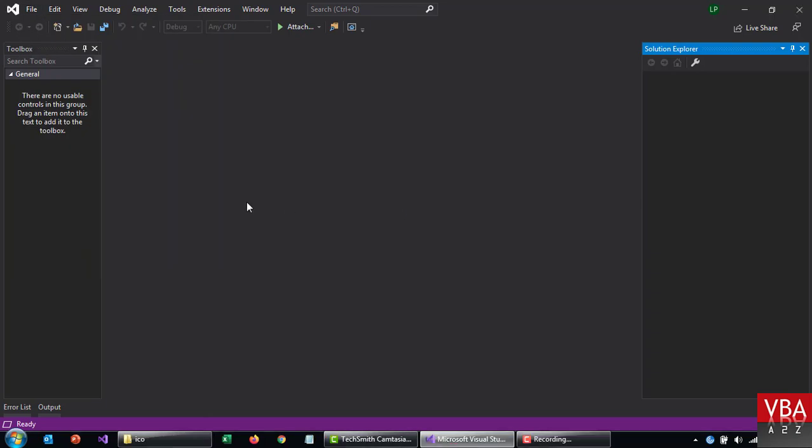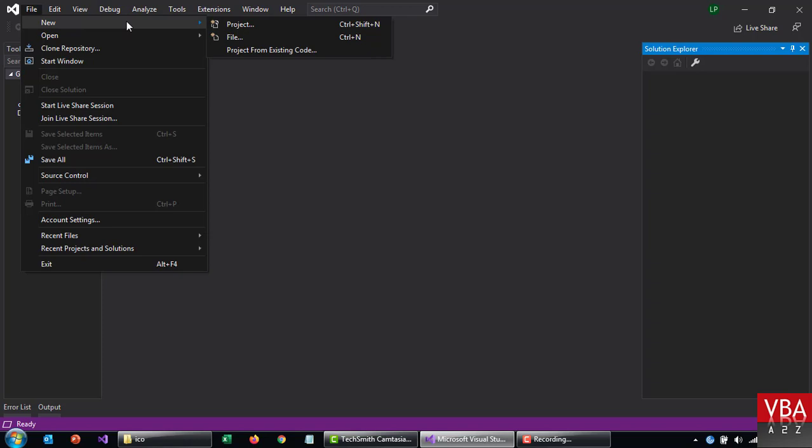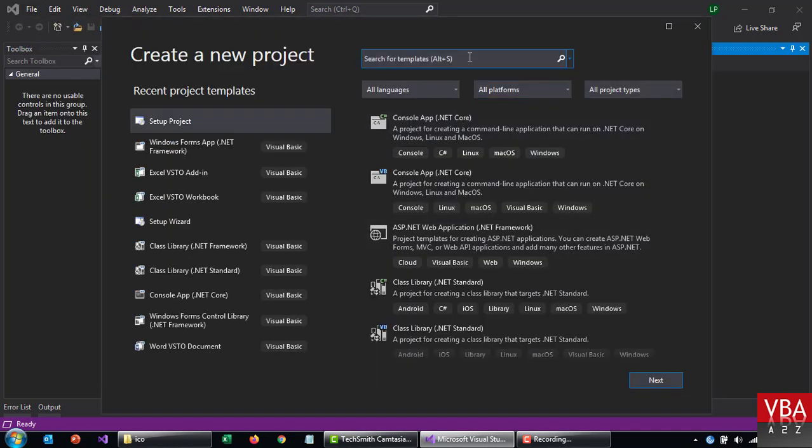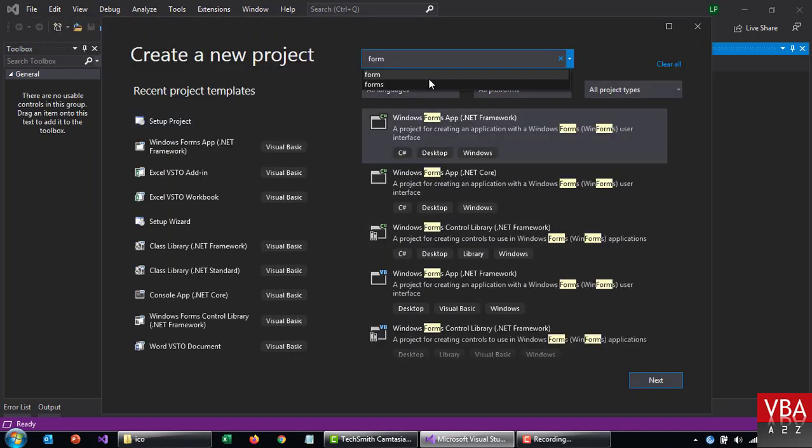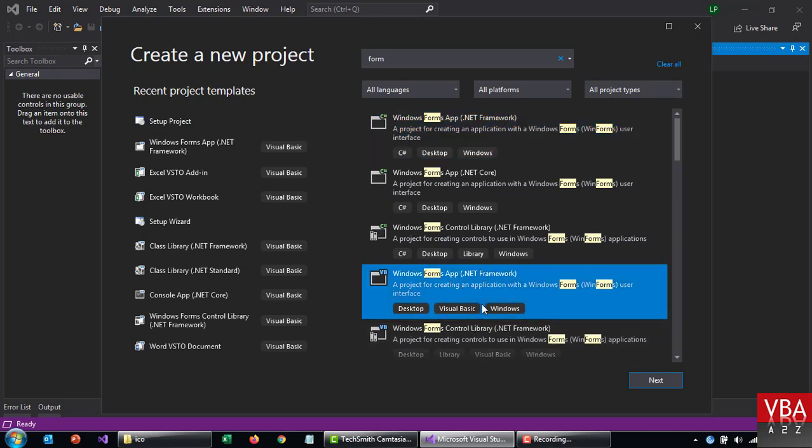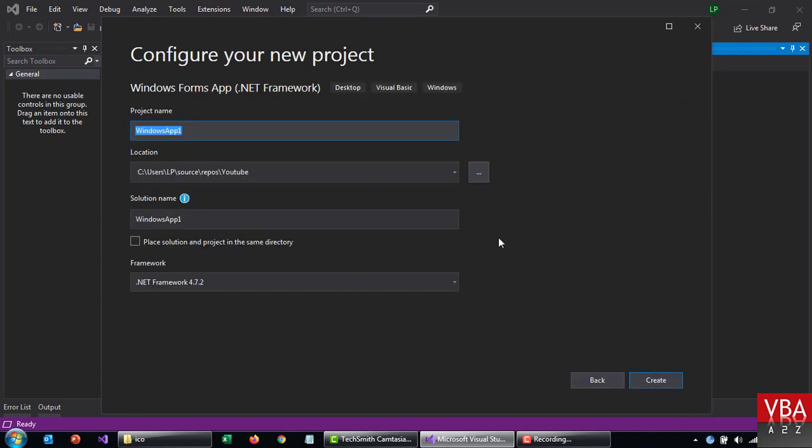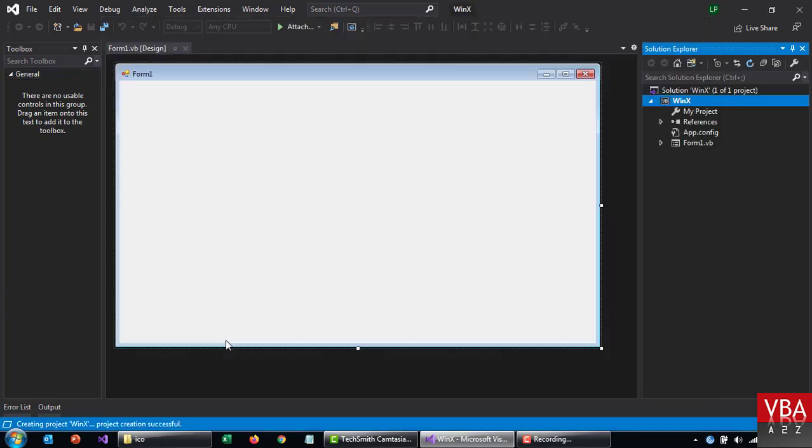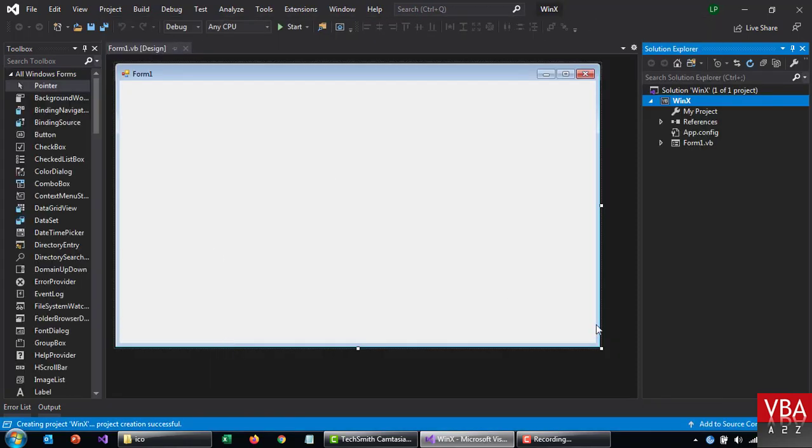Okay, so to demonstrate this I'm going to create a brand new project. Let's create a WinForms present. I'm going to call this winx and this will be in my YouTube directory and create.